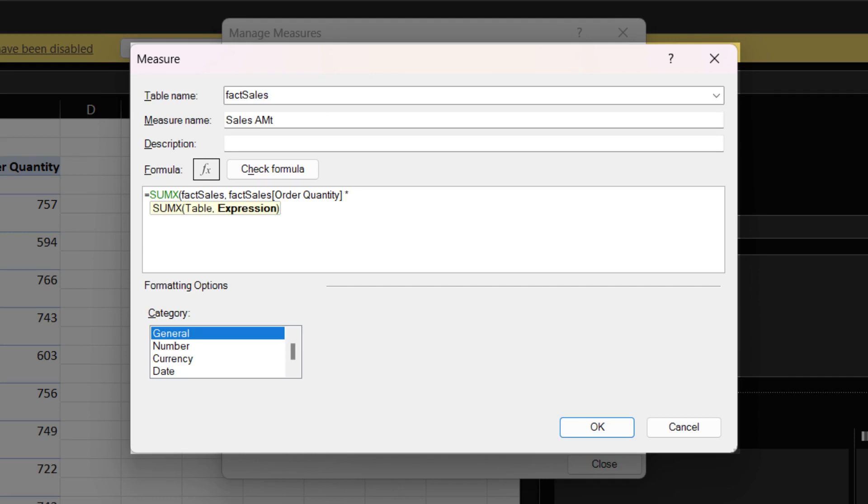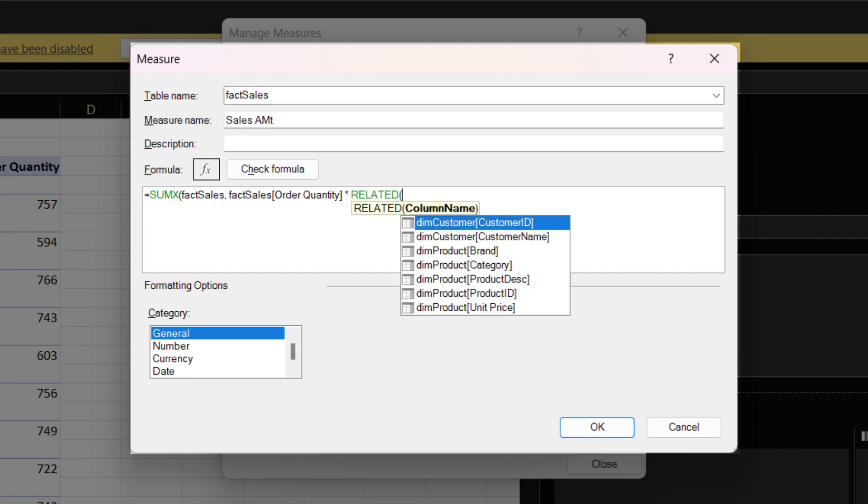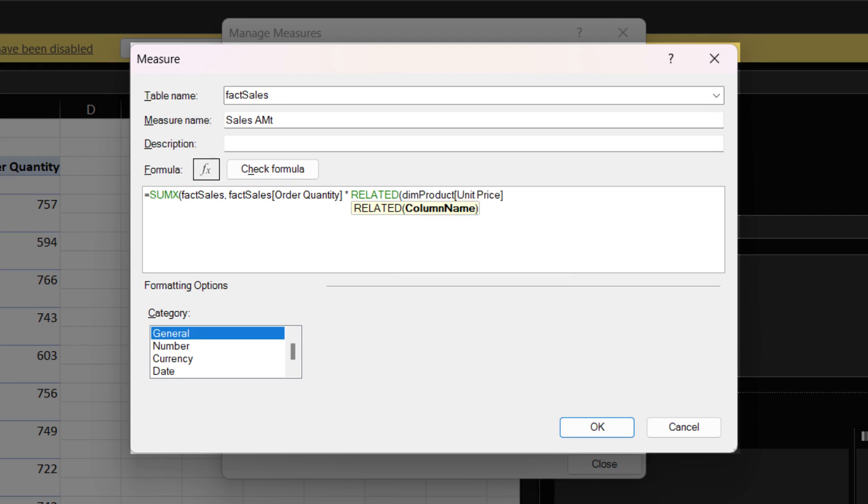We have a little bit of a challenge here, where the unit rate is from a different table. Therefore, we need to use the RELATED function. The RELATED function can be used when there is an established table relationship. Now we can use the unit rate in the calculation.